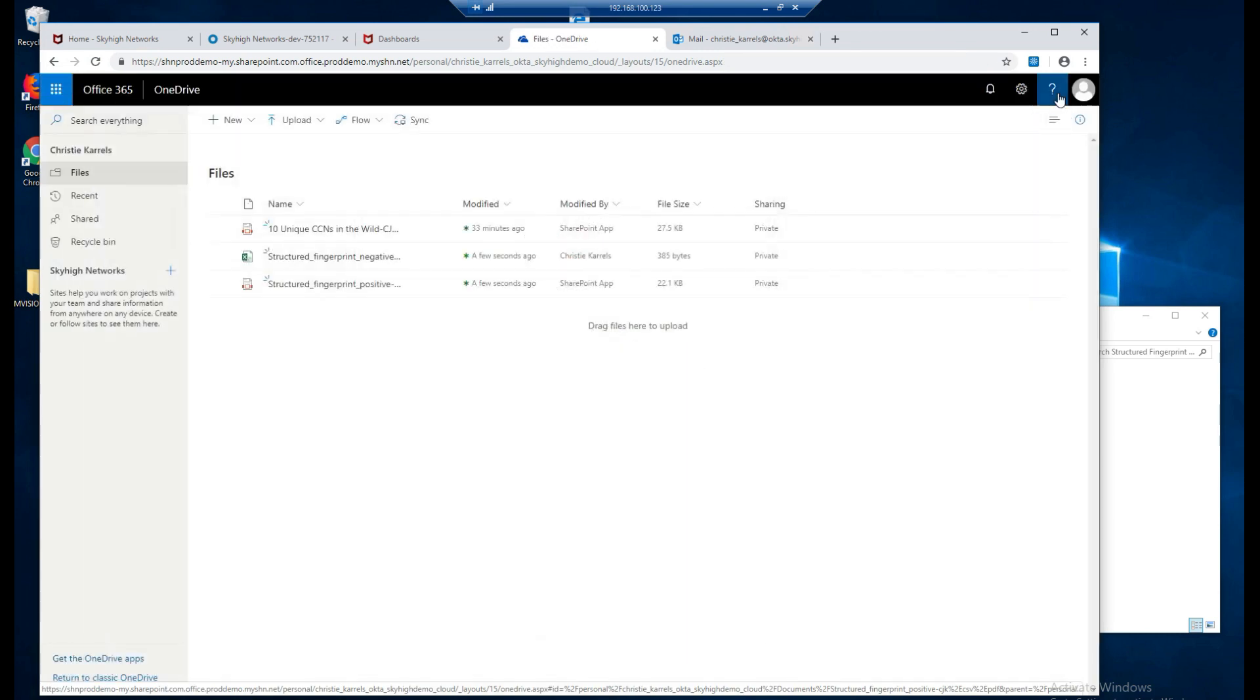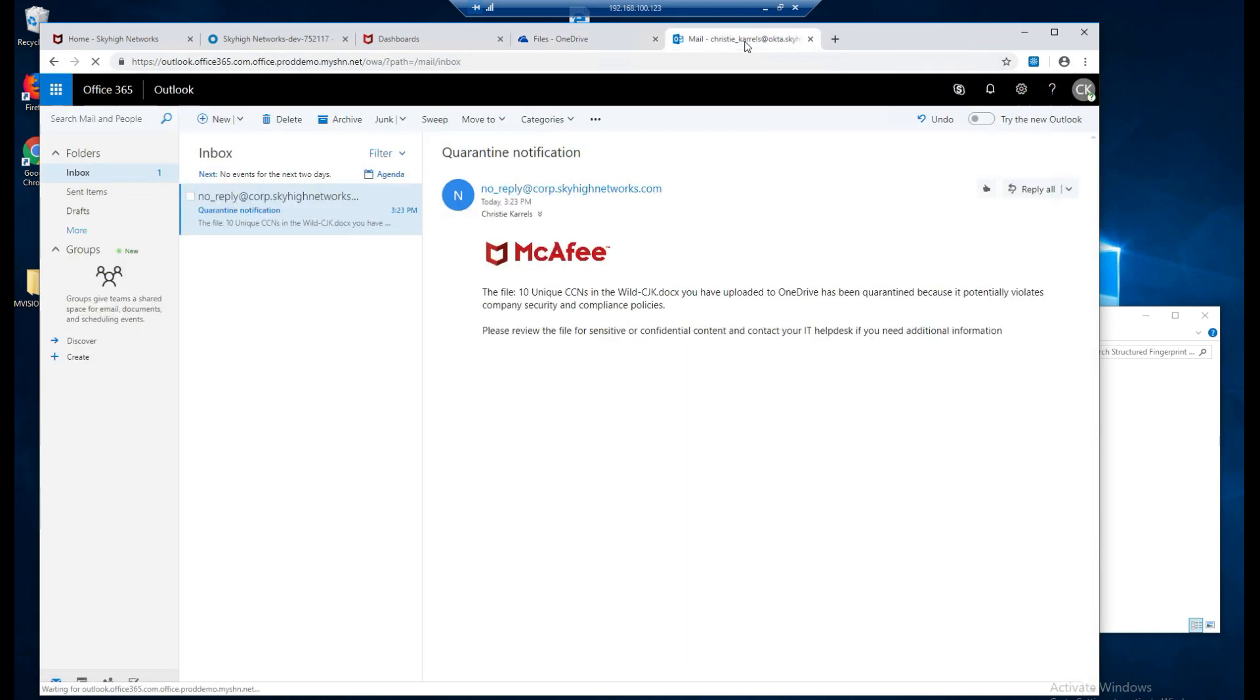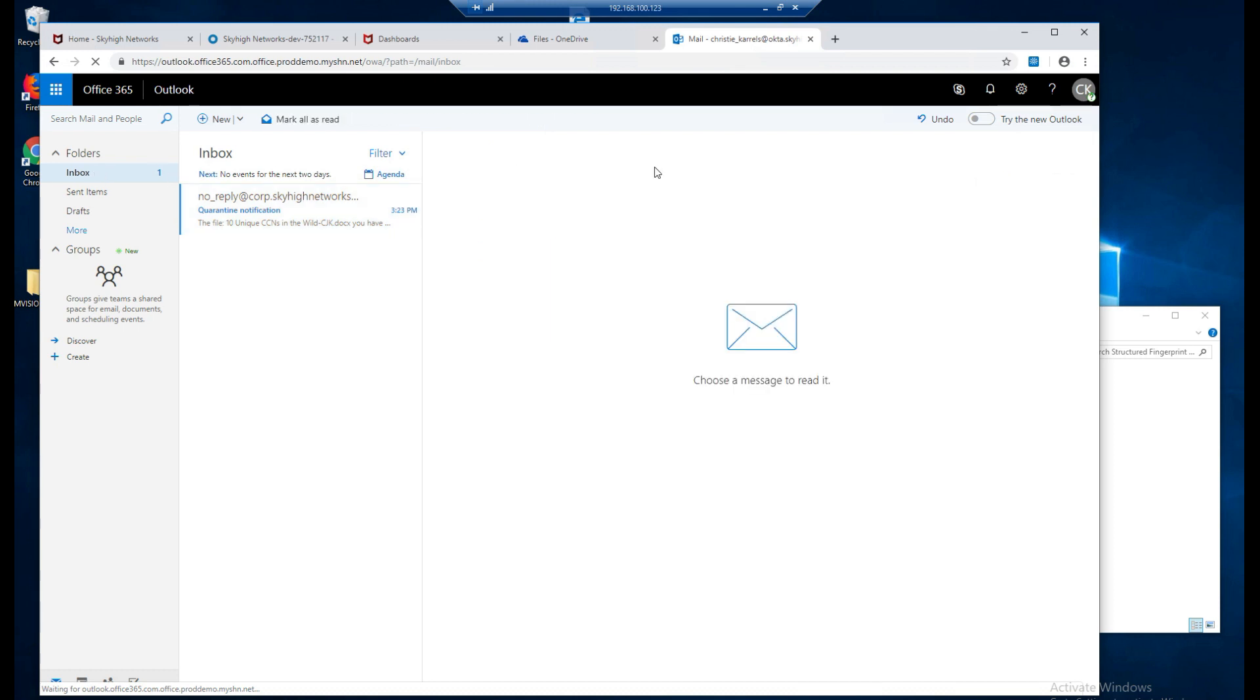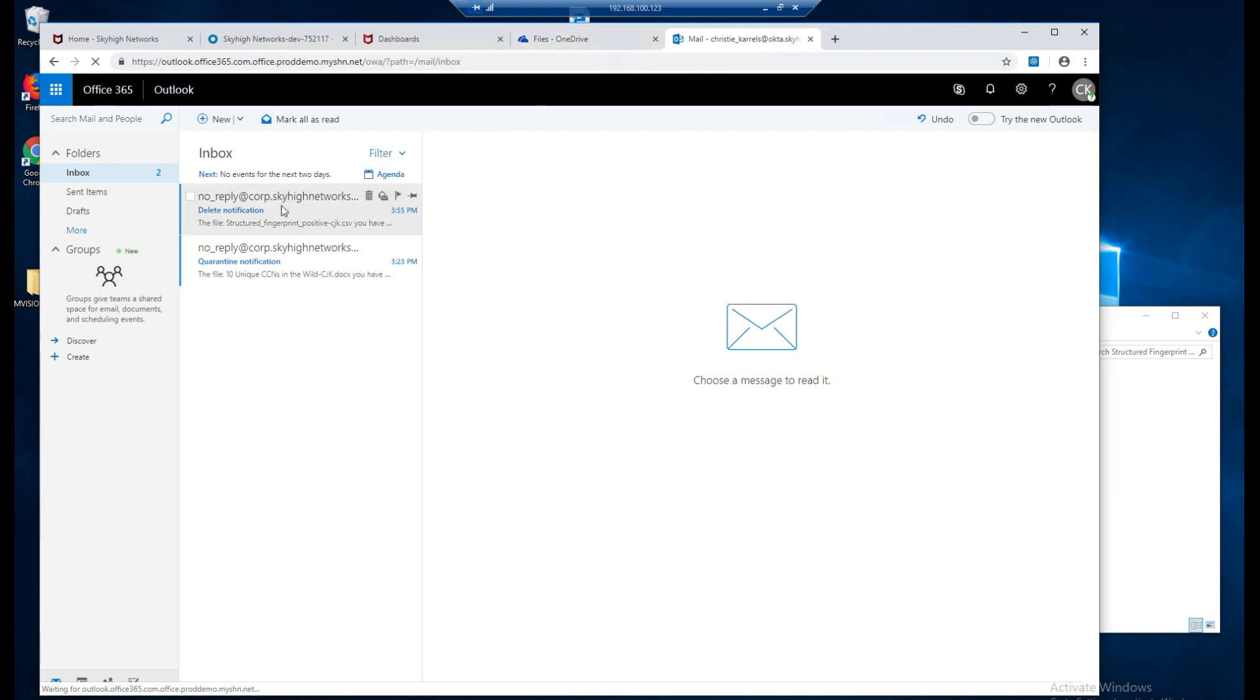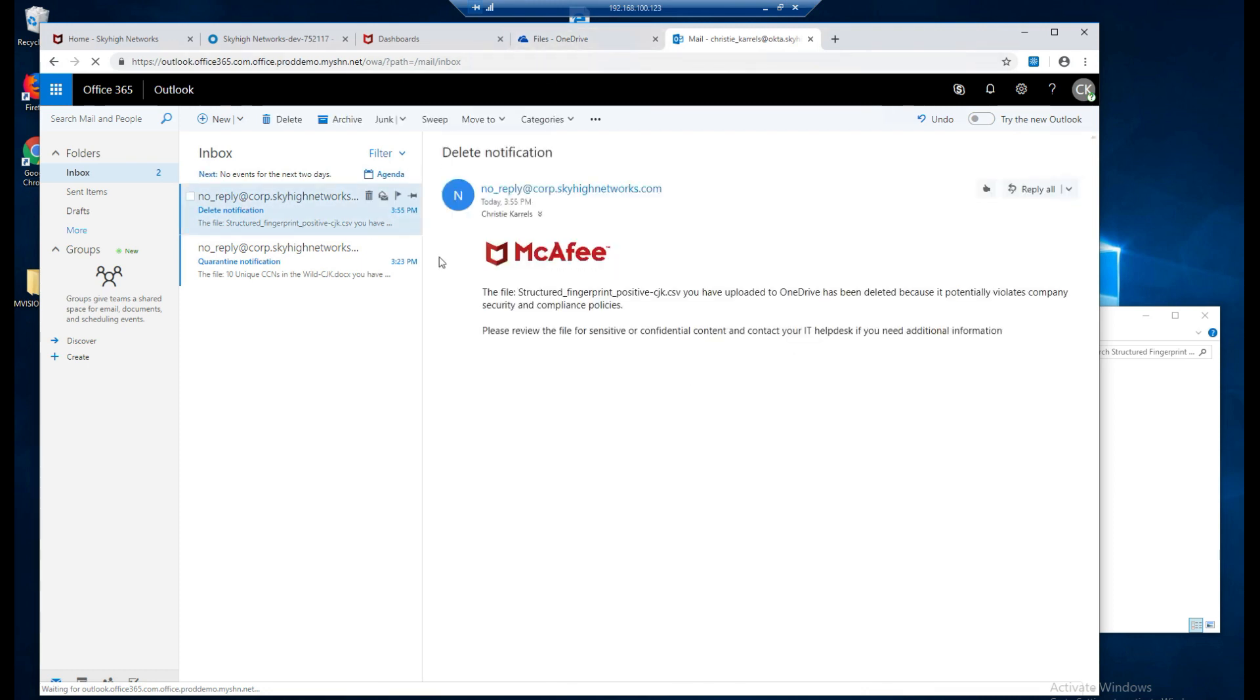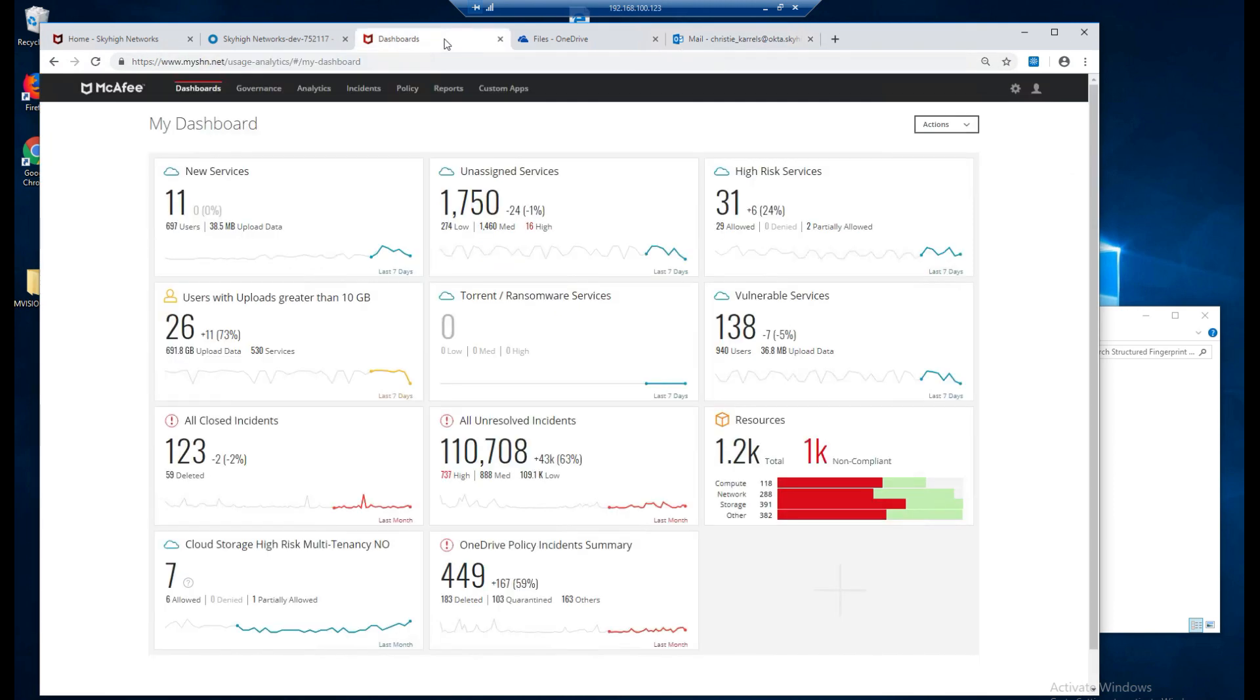So we will also notice, if we go over to my inbox, that we received an email in reference to a delete notification. If we click on this, it lets us know that specifically the structured fingerprint positive that was uploaded was deleted because it violates a company security policy. So let's go ahead and go back into the M-Vision Cloud dashboard. Let's go ahead and look at the policy incidents.